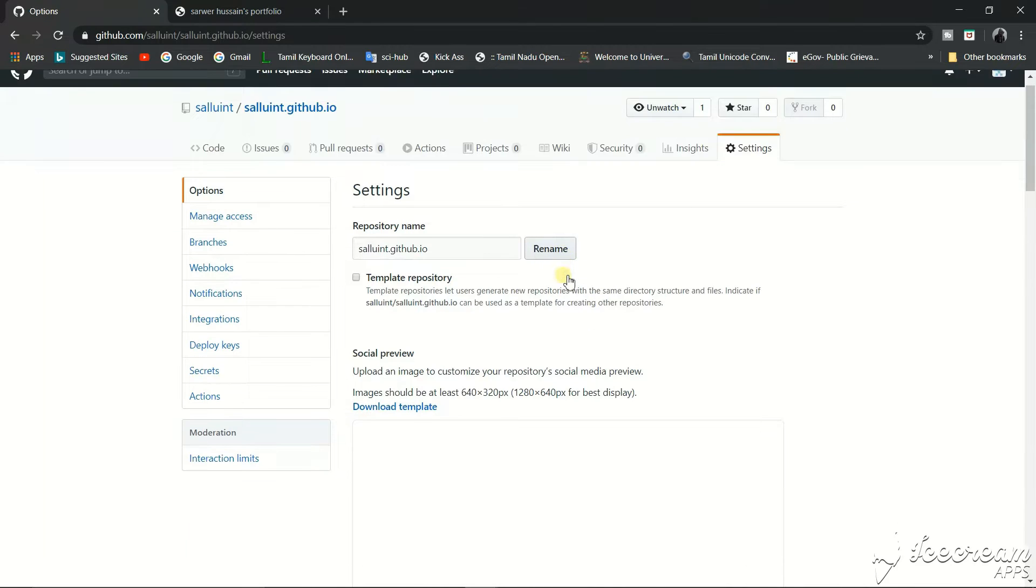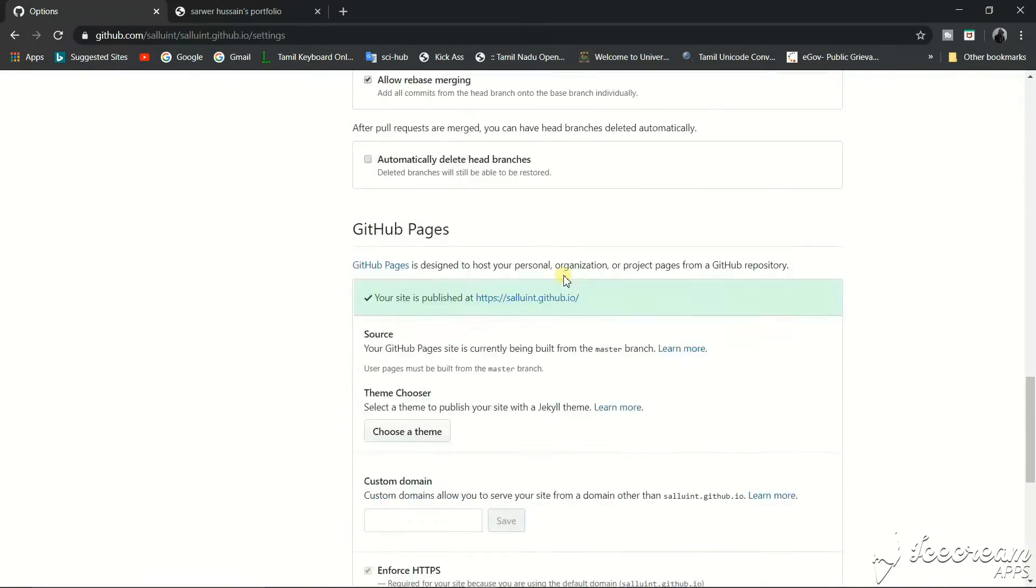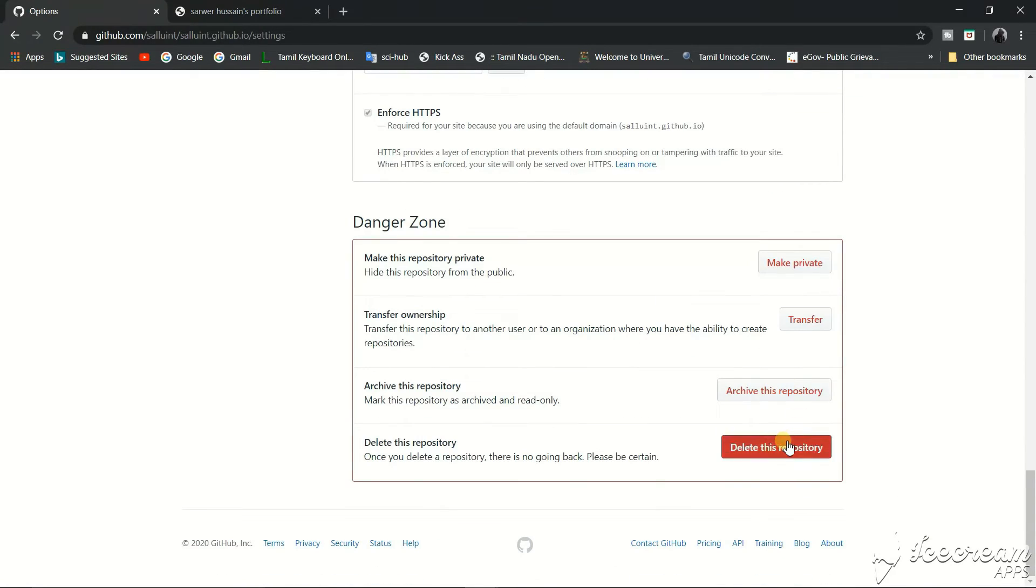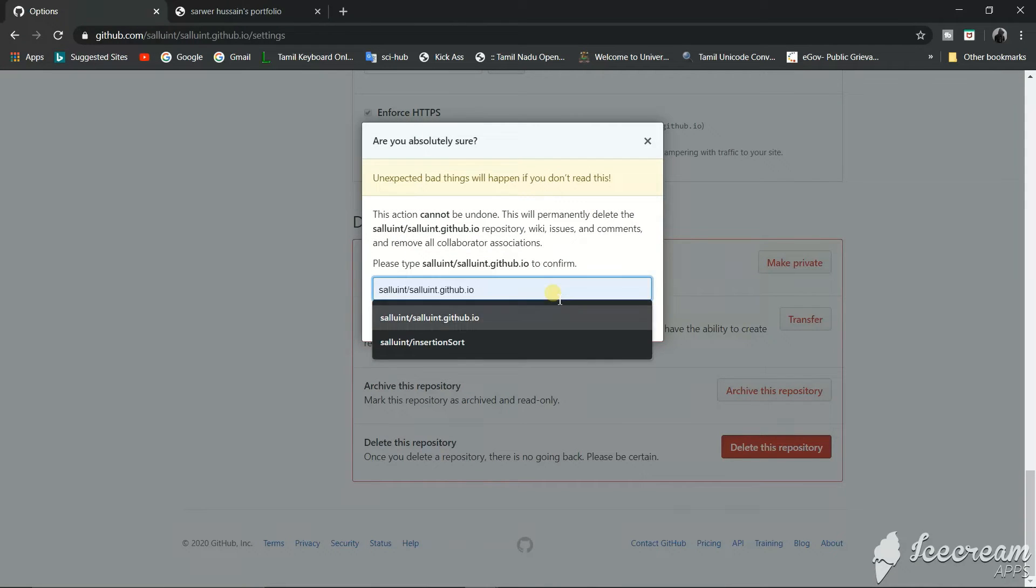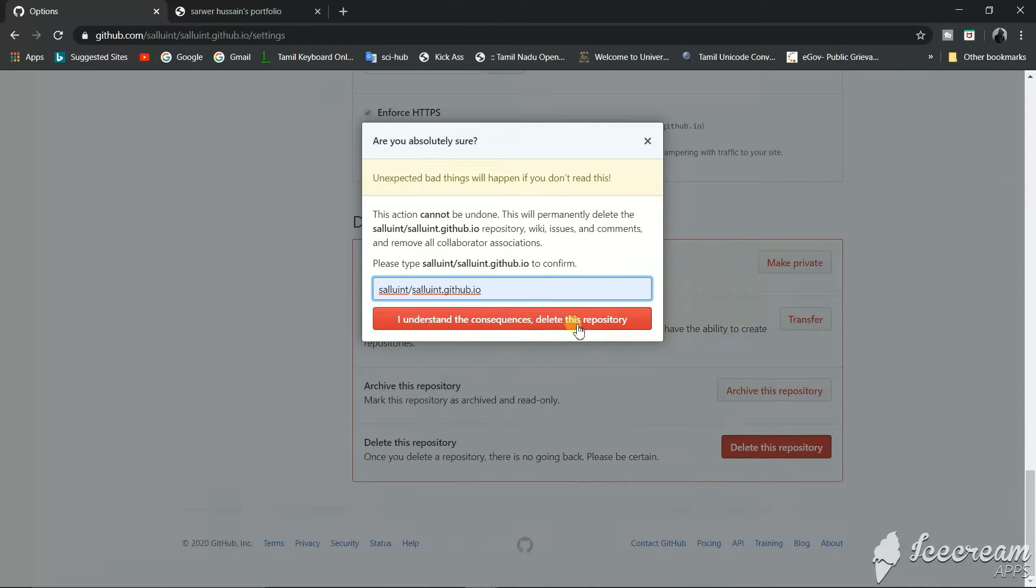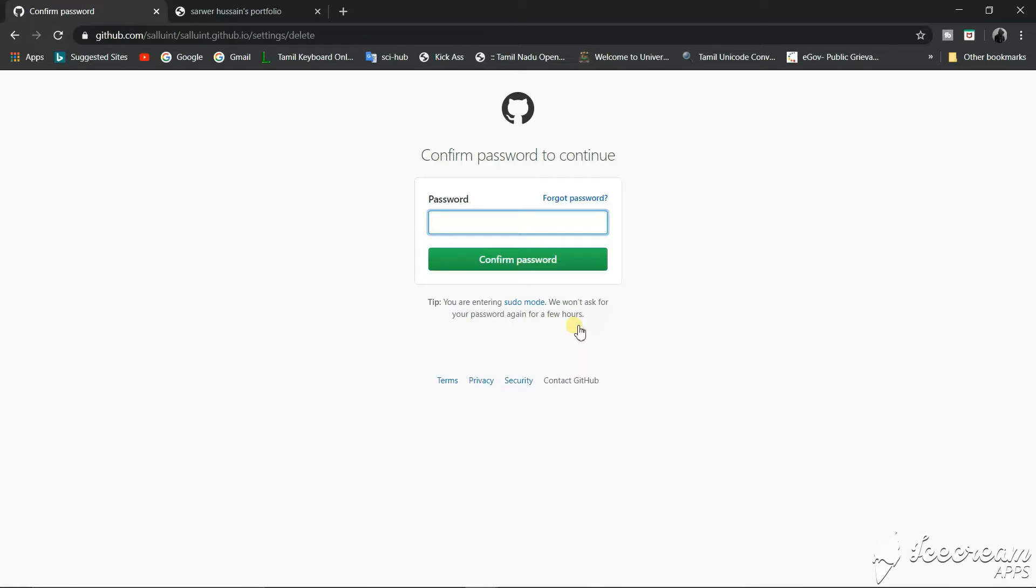Then we'll go to the end of the page and we see an option called delete repository. So we'll click this and we'll type our user repository name and click on this button. So last confirmation will enter our password.